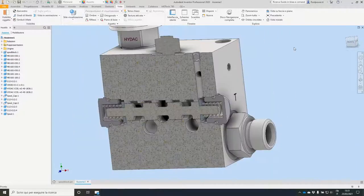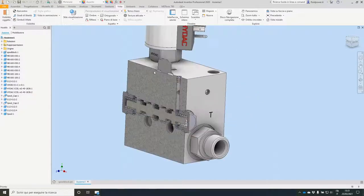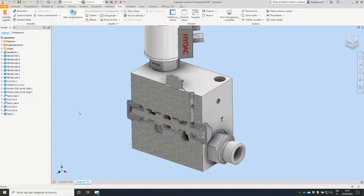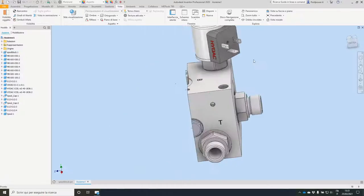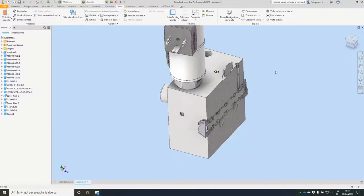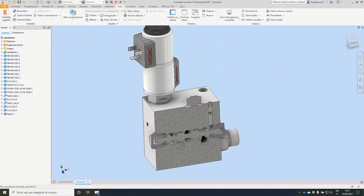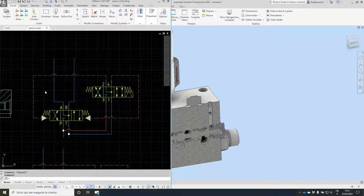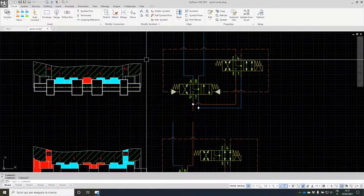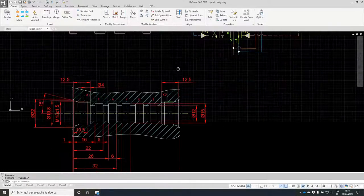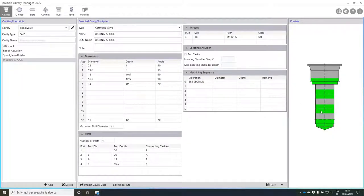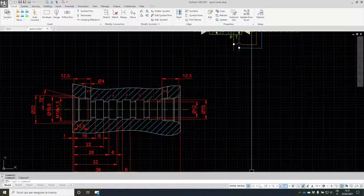I think we've run over time. If there are any questions, feel free to post them. I hope it was clear enough and not too fast to follow the workflow. We started from understanding the geometric solution and how the hydraulic function works, built our cavity in the library manager as a half (for the reason I explained), added the undercuts, and then designed our small manifold with all the components.